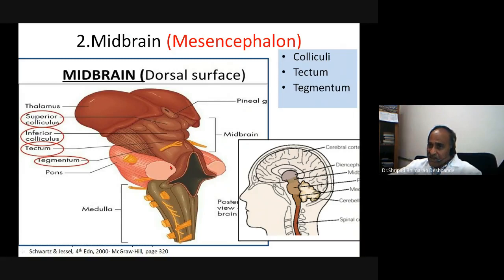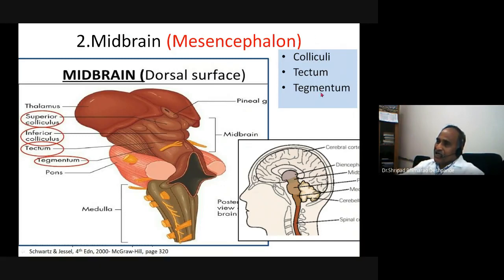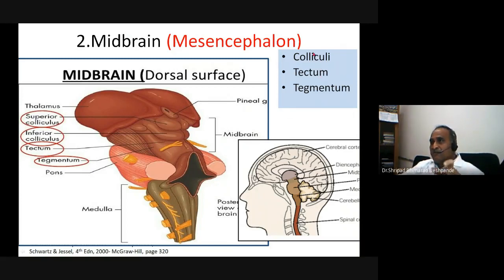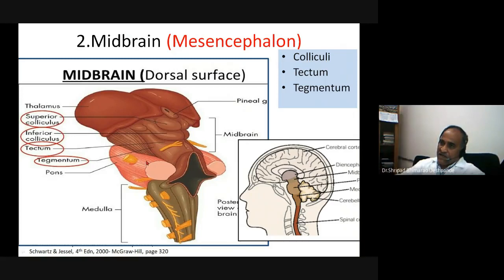The tegmentum lies below the inferior colliculi and above the pons. The tectum and tegmentum are difficult to distinguish functionally; anatomically they are separate, but functionally they share common roles — auditory, visual, somatosensory, and reticular fibers are mixed in this area.